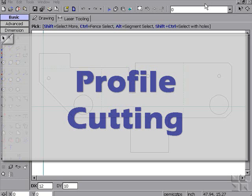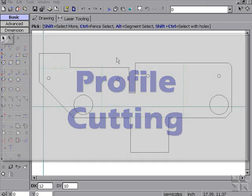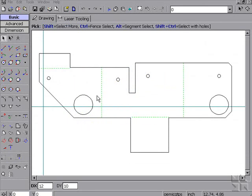Welcome to our profile cutting demonstration. From our 2D CAD using clean geometry, we then move on to our tooling.